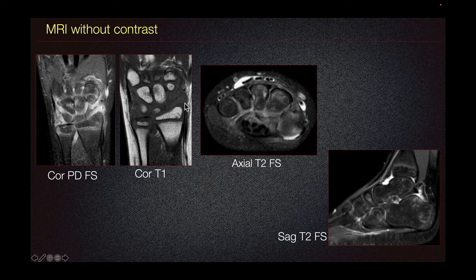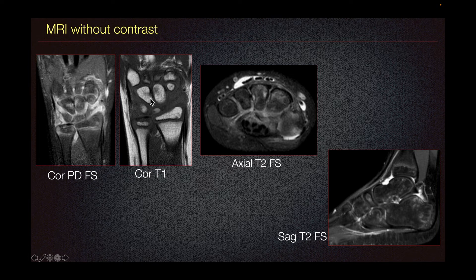On the coronal T1 images, we can see T1 hypointensity — dark signal — throughout the carpal bones and the distal radio-ulnar joints, correlating to fluid seen on the fluid-sensitive images. There are no bone erosions seen on the carpal bones or distal radius or ulna. Erosions would be characterized by a hypointense defect in the bone, but this is not seen in this case.